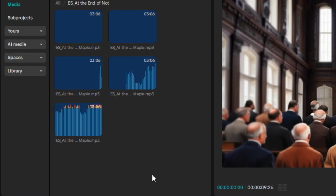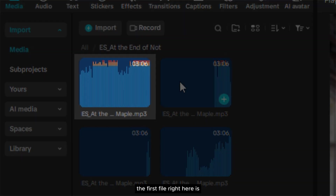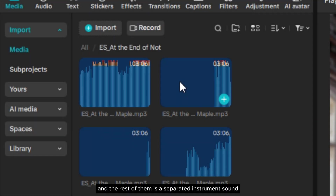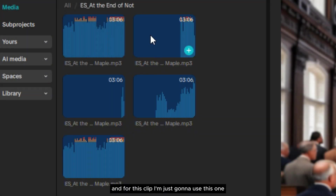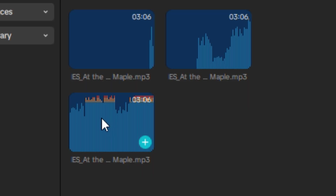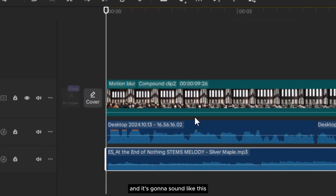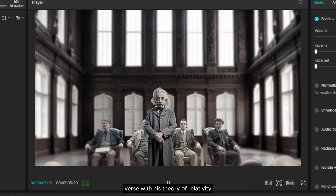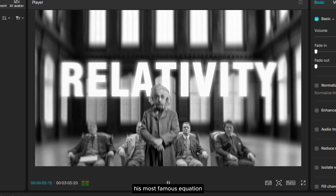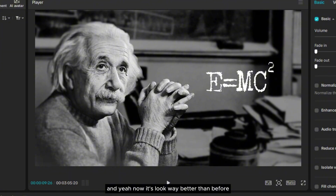When you open the folder, you will find some music files that you can use. The first file is the full mix version of the music, and the rest are separated instrument sounds. You can use whatever you like — for this clip I'm just going to use the piano-only stem. And it's going to sound like this: Albert Einstein was a German-born theoretical physicist... yeah, now it looks way better than before.